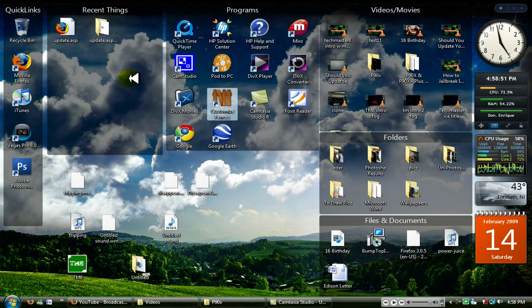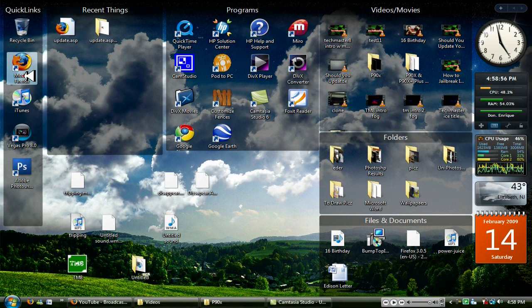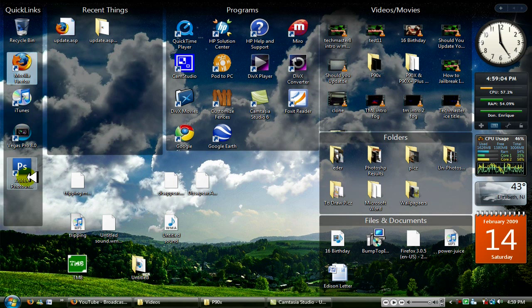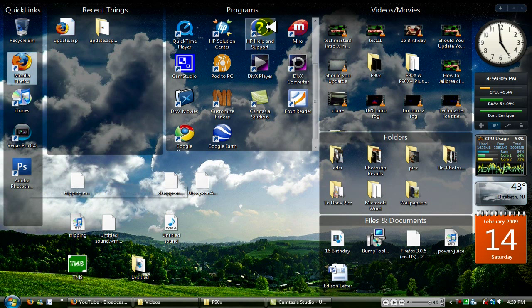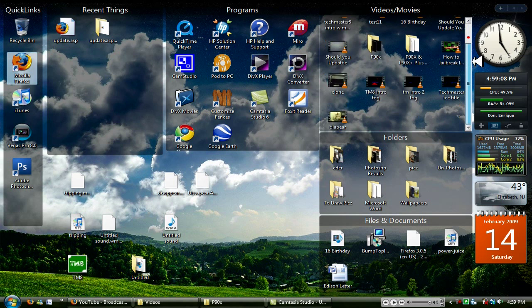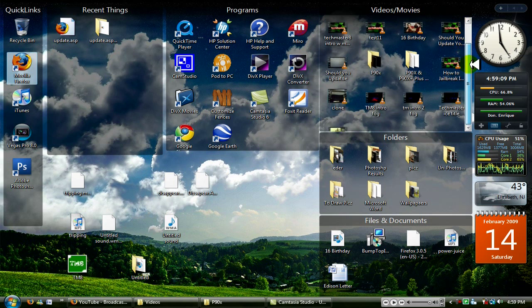What fences do is they organize your programs, videos, files, you name it. As you can see right here I have quick links which is my favorite programs: Firefox, iTunes, Vegas, and Adobe Photoshop. My top right have videos which is videos I will be posting up on YouTube sooner or later, folders.